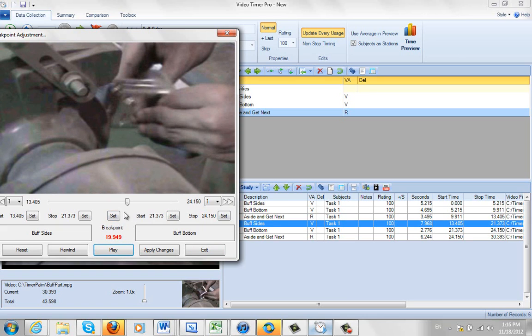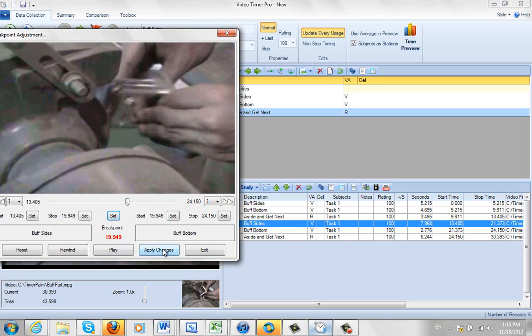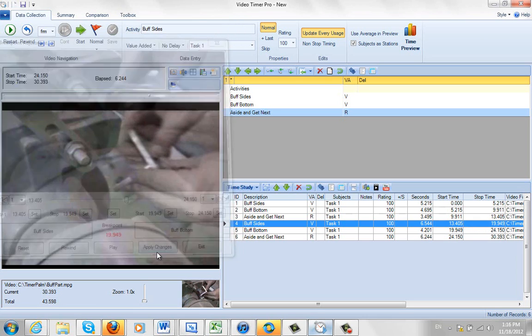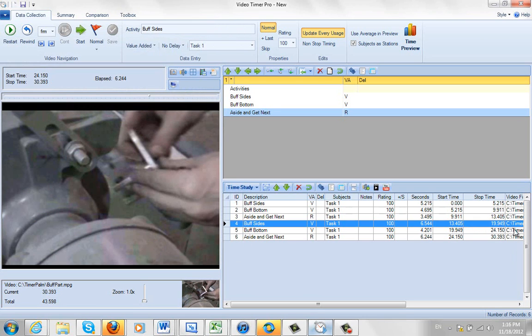So I've found a new break point. And what I do is I set it here. And that sets the stop time of one and the start time of the next. And then I say apply the changes. Now when I click on apply changes, this 19.949 is going to appear in the stop time of my buff sides and the start time of my buff bottom. I'll apply the changes now. And there you can see it. Just like I said. Stop time is now 19.949. And the start time is here.